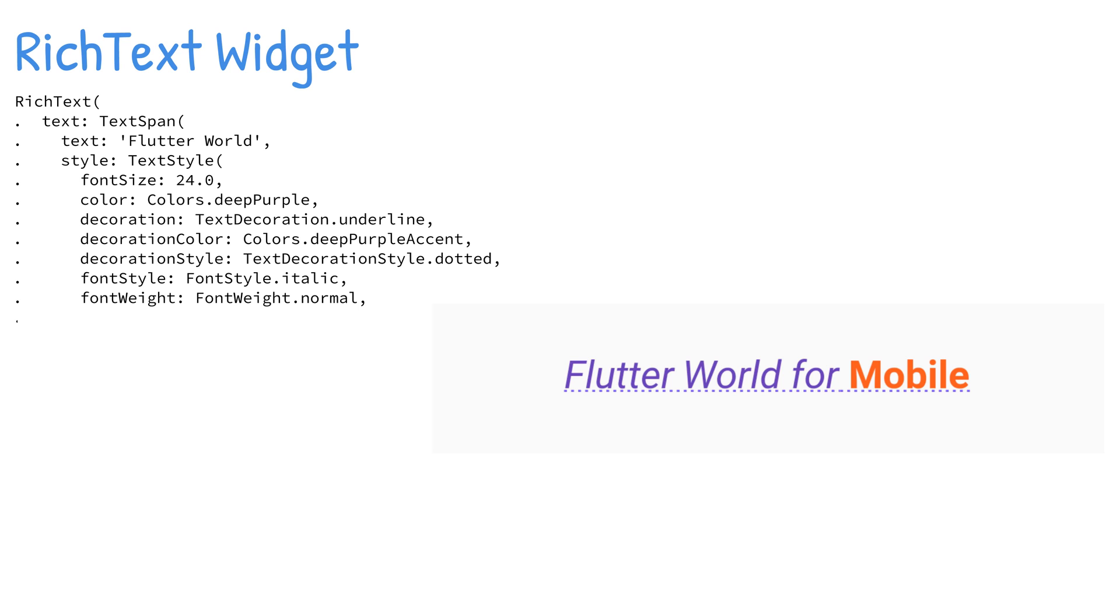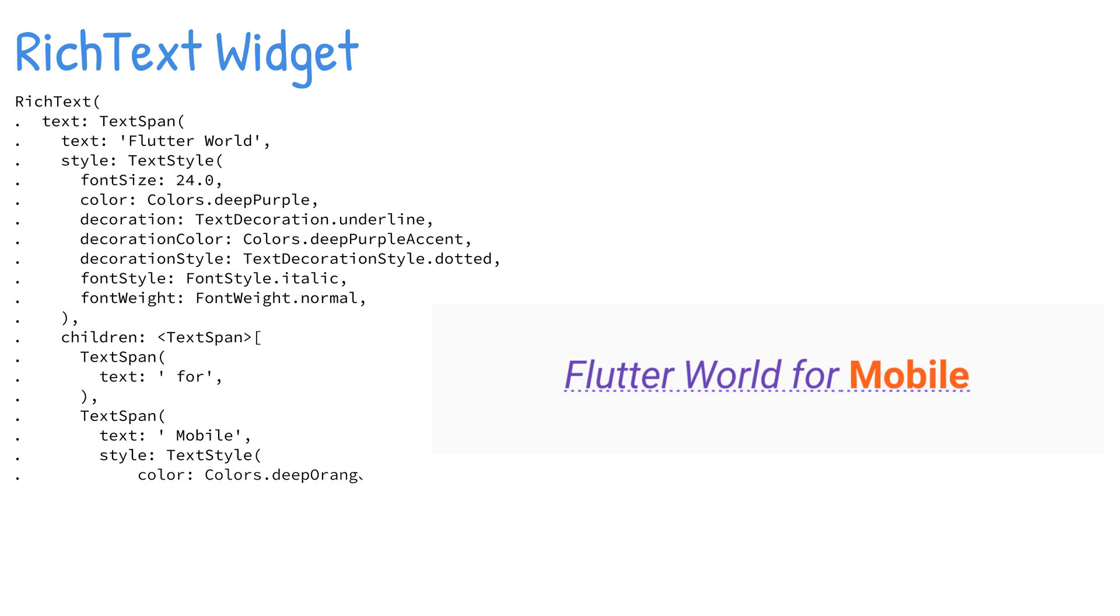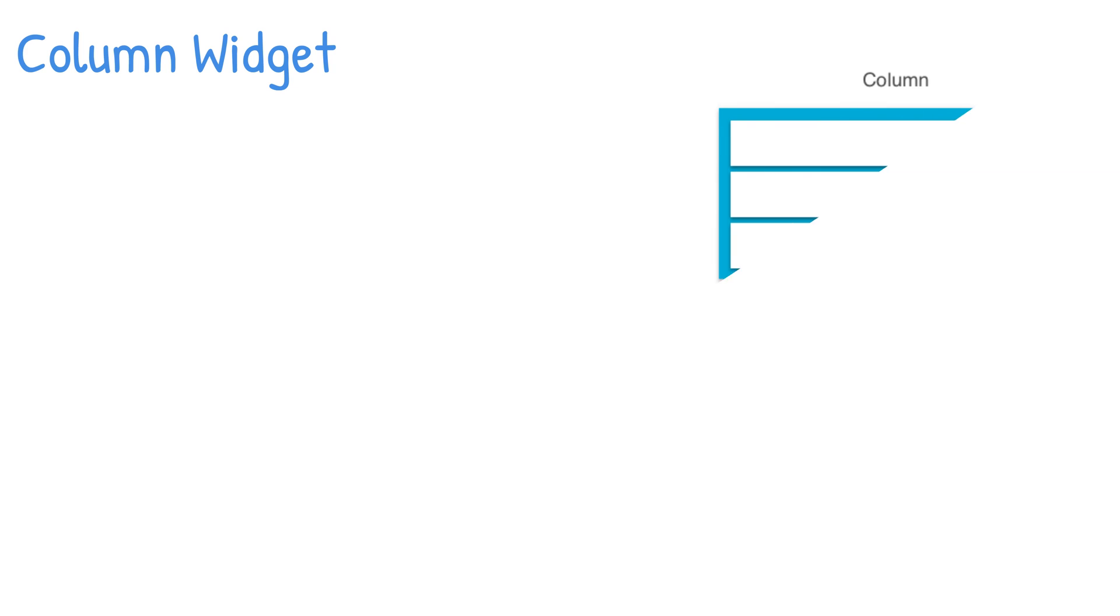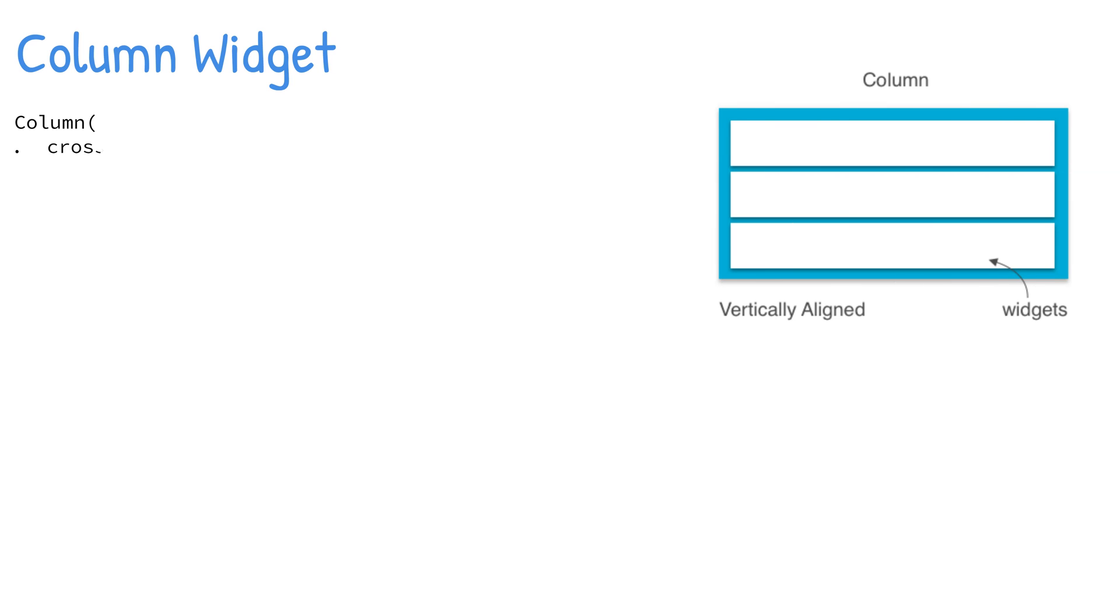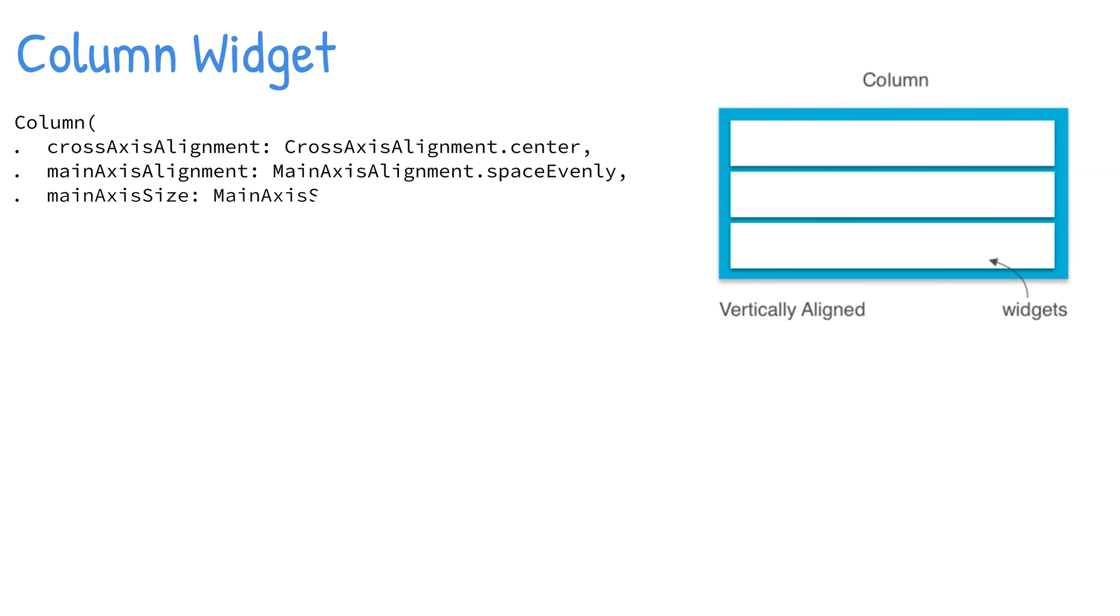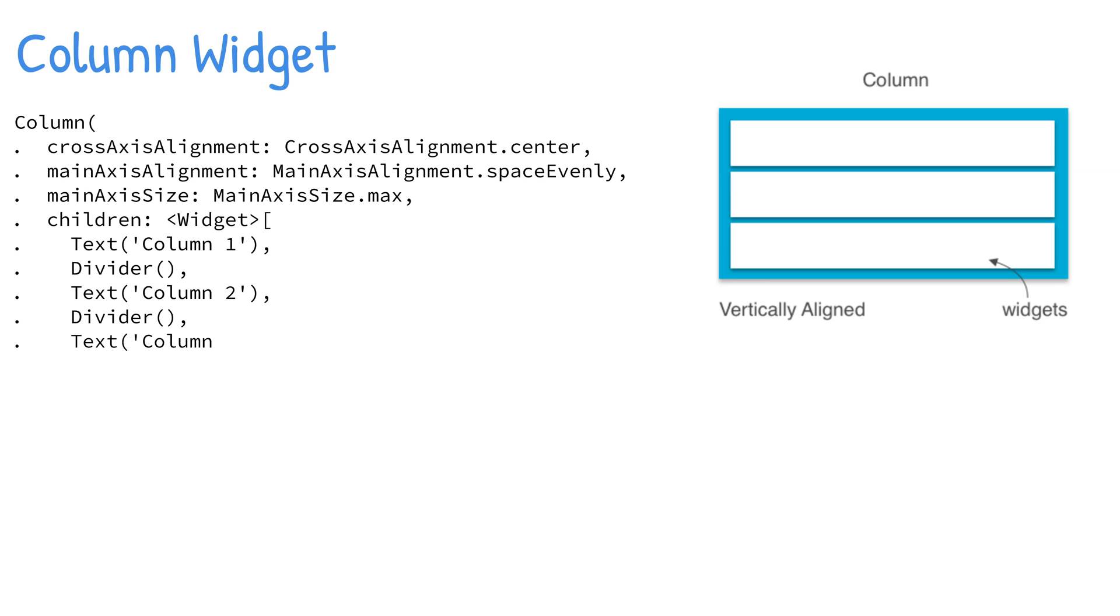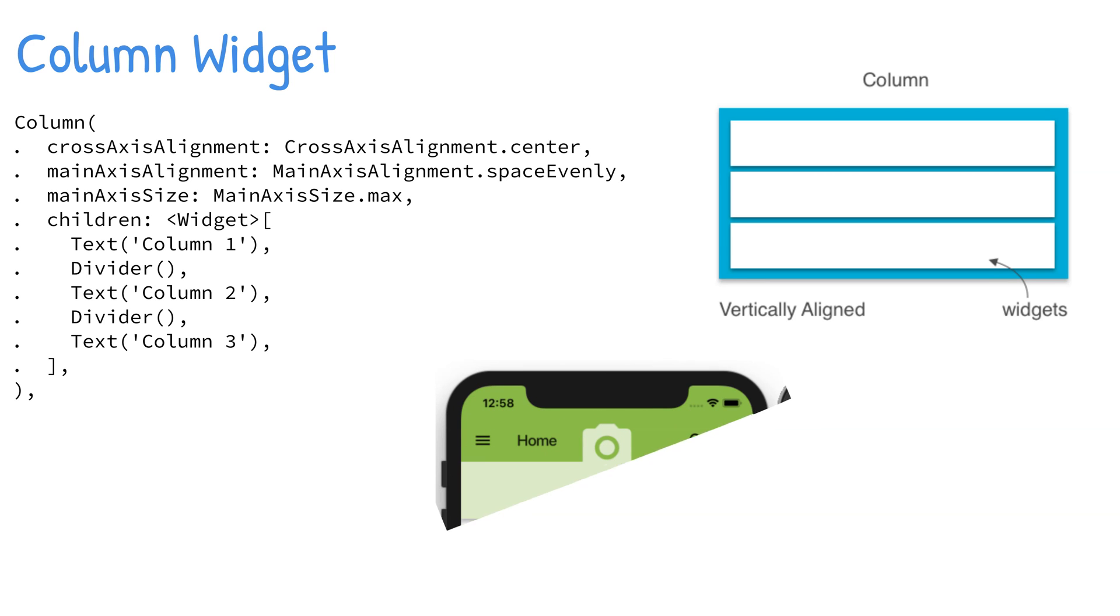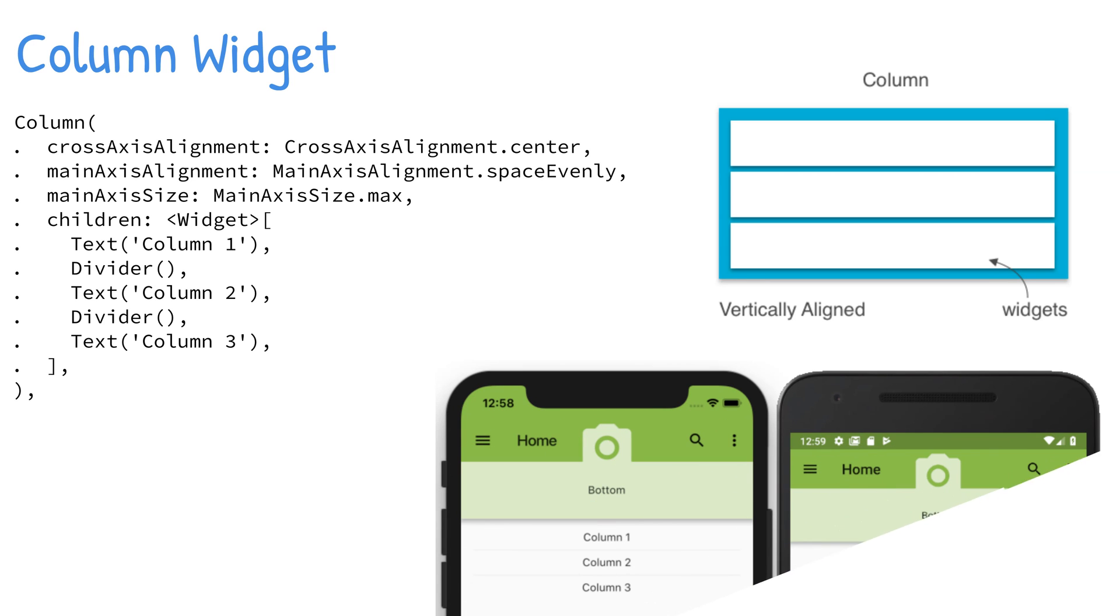A Column widget displays its children vertically. It takes a children property containing an array or list of widgets, meaning you can add multiple widgets. The children align vertically without taking up the full height of the screen.